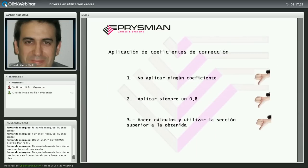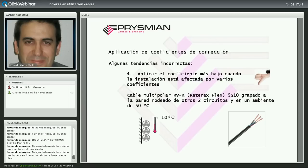Aplicación de los coeficientes de corrección: tendencias incorrectas. Una de ellas es no aplicar ningún coeficiente, o aplicar siempre un 0,8, o al calcular una sección aplicar siempre la inmediata superior cuando a veces puede valer la calculada o hacer falta dos saltos. Otra tendencia incorrecta es aplicar solo el coeficiente más bajo cuando la instalación está afectada por varios: si uno es 0,7 por temperatura y otro es 0,8 por agrupamiento, hay que aplicar los dos: 0,7 × 0,8 = 0,56.